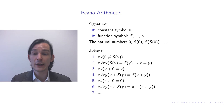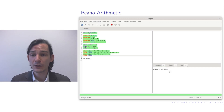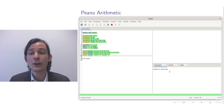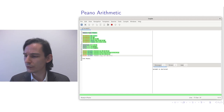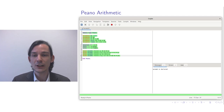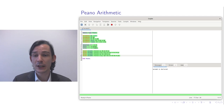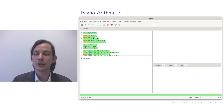Let's continue with axiom 3: for all x, x plus 0 is equal to x. Then axiom 4 states for all x and y, x plus successor of y is equal to the successor of x plus y. Note that 'for all x, y' is syntactic sugar for 'for all x, for all y'. So: for all x, y, x plus S(y) equals S(x plus y), using brackets to ensure the expression is unambiguous.